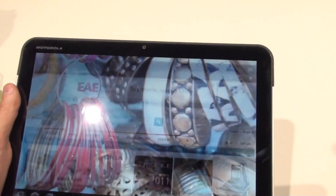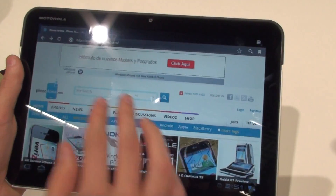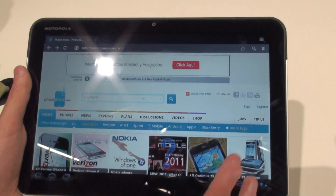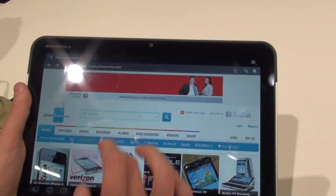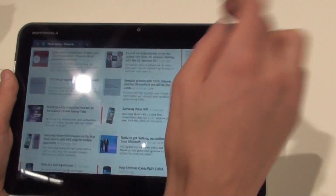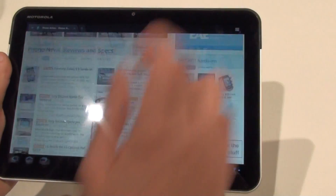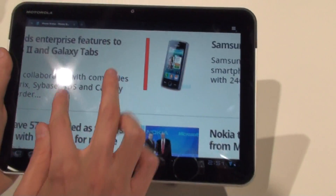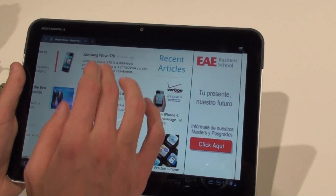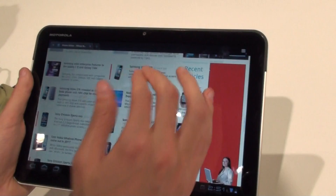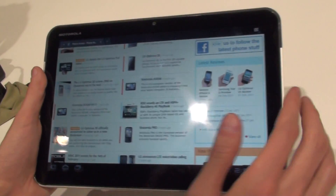Here we have the browser. Phone Arena is already loaded. It's very similar to any other browser, similar to Chrome on desktop PCs. Scrolling is smooth, as on the phones. You can zoom with gestures or you can double tap. The experience is very great on the big screen. It has a nice resolution.